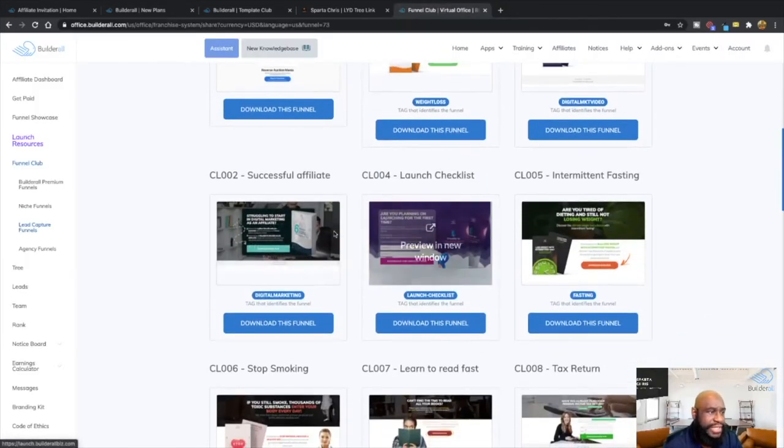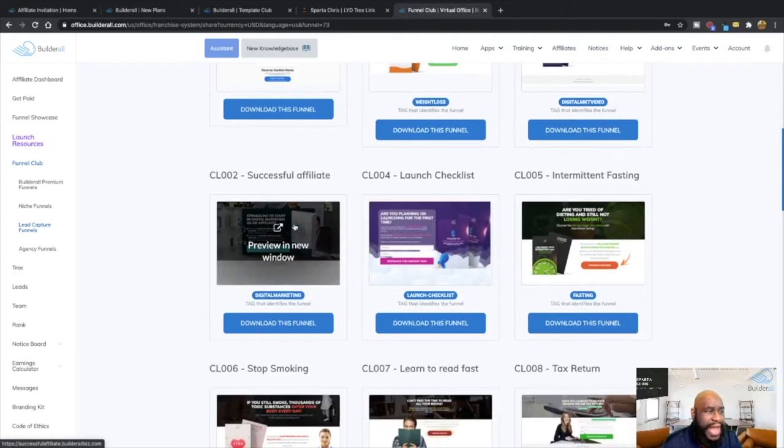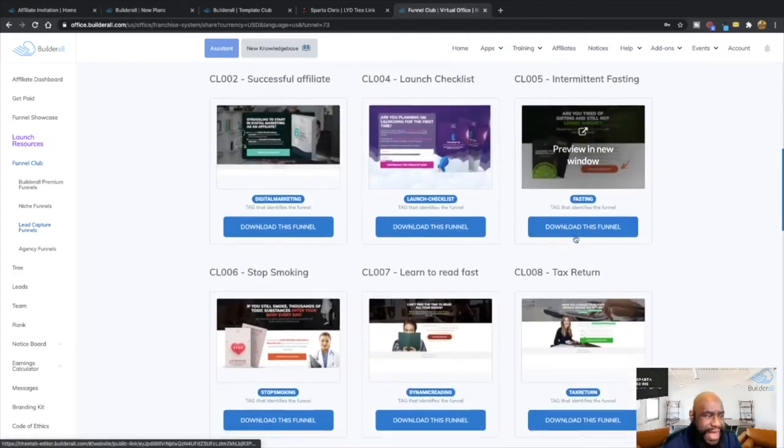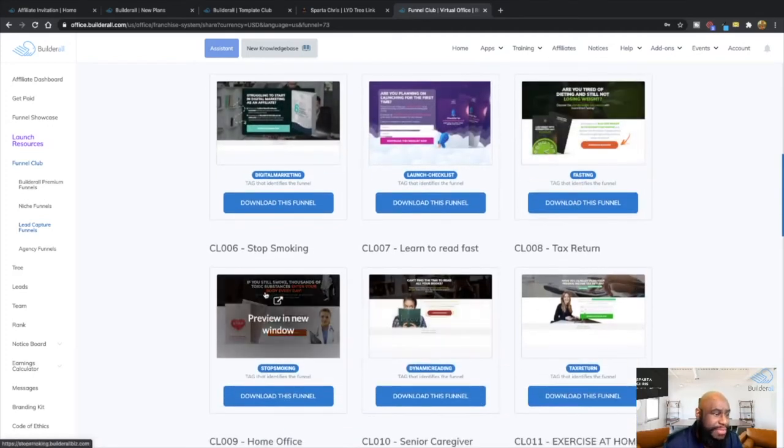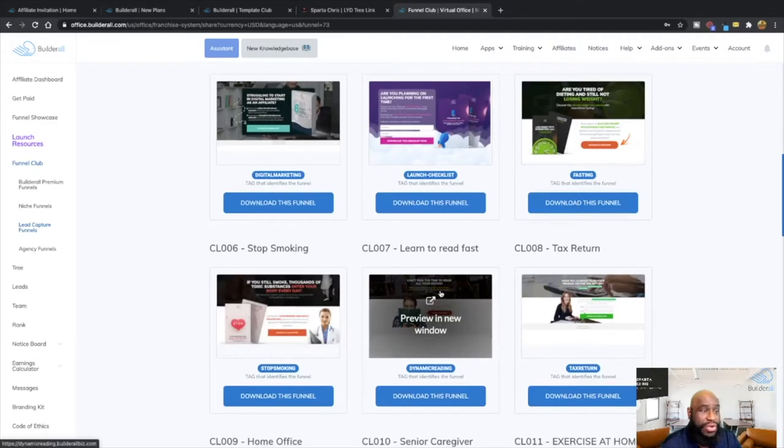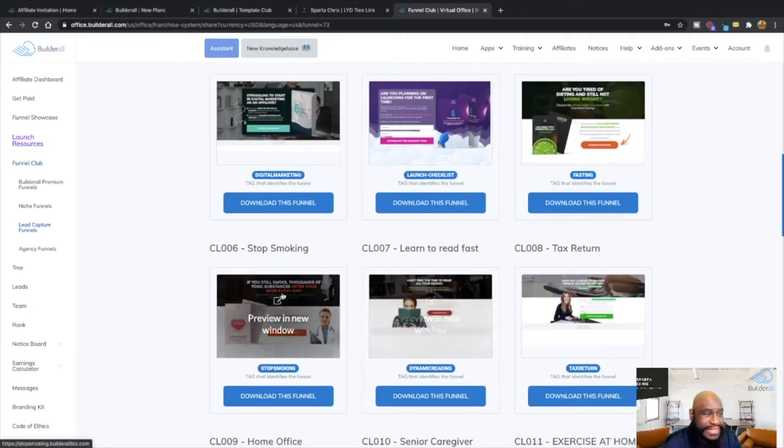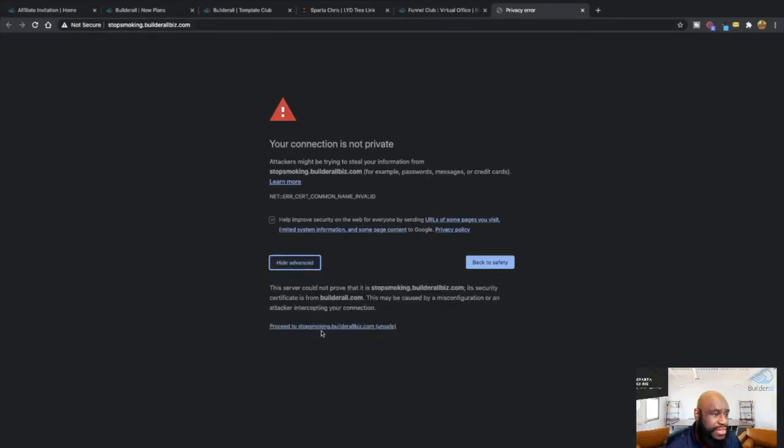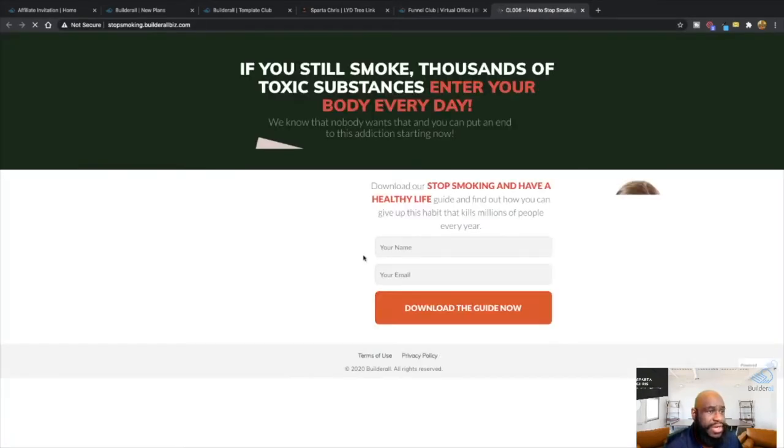So launch checklist, successful, how to be a successful affiliate, intermittent fasting, stop smoking, learn to read fast. This one is very popular, the stop smoking one. Sorry about that.